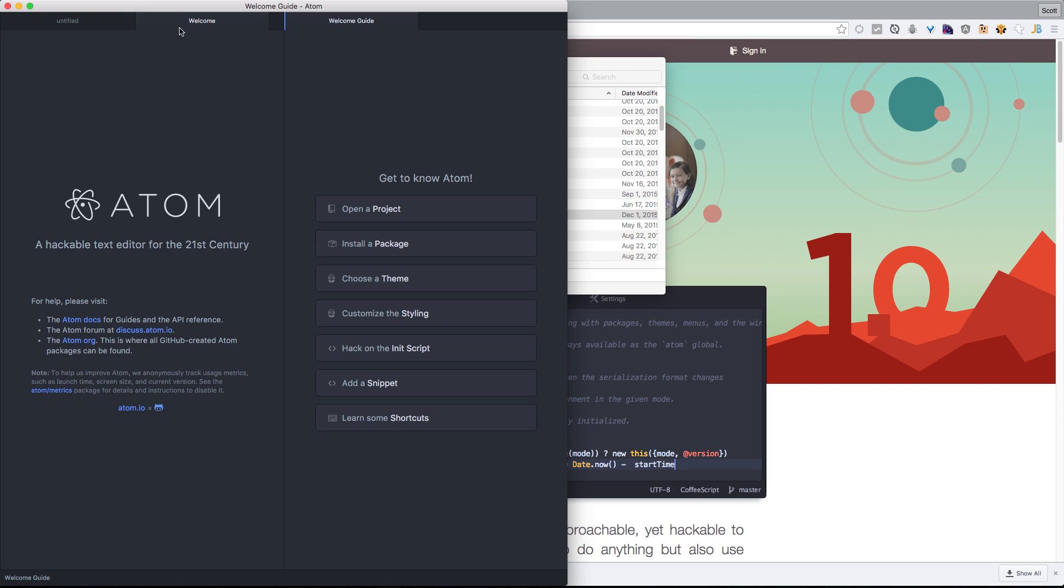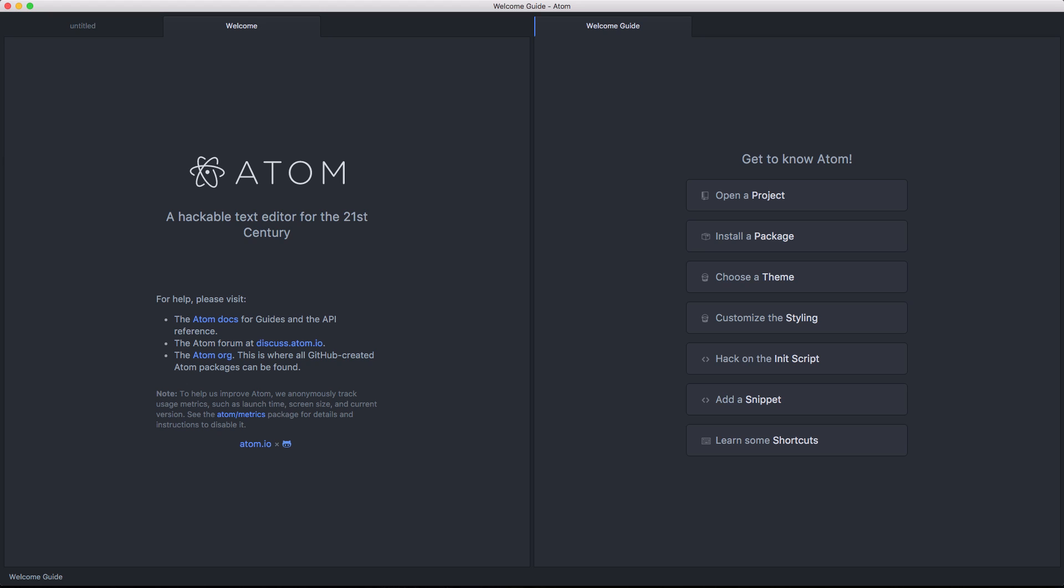And here we have Atom. Now what's great here is that, like I said, the experience on Atom is already really nice. They give you a welcome guide, a loading screen, it's not just sort of a blank window or something like that. They give you links to the docs, a page to discuss Atom, and just a whole bunch of information.